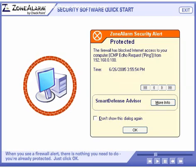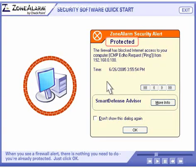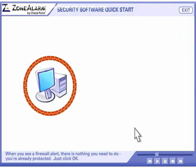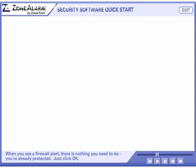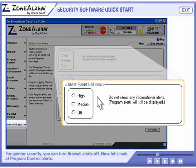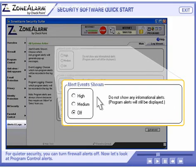When you see a firewall alert, there is nothing you need to do. You're already protected. Just click OK. For quieter security, you can turn firewall alerts off.